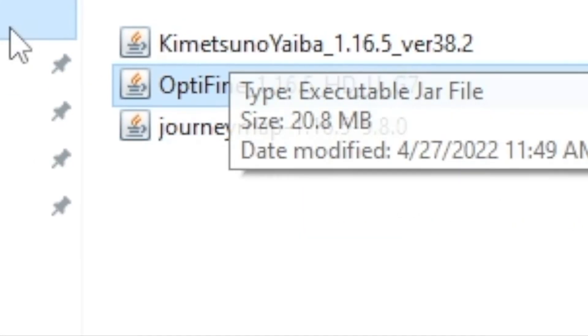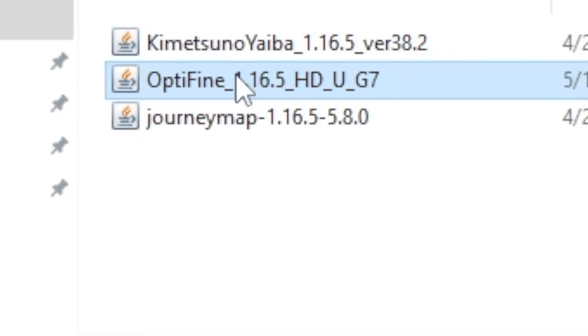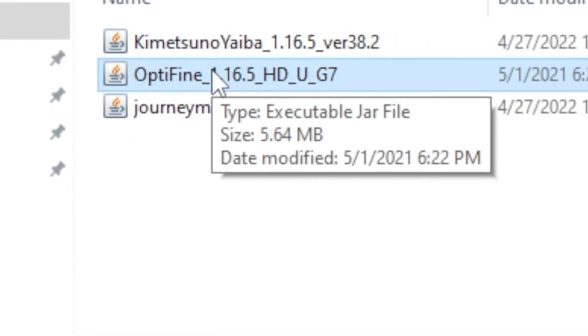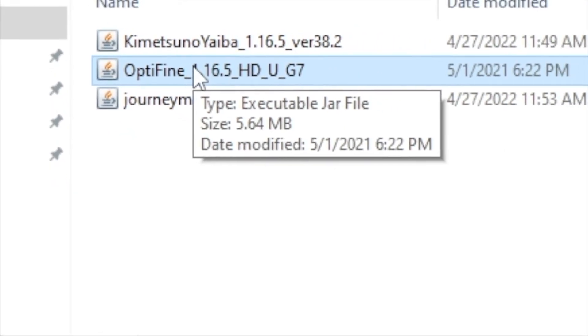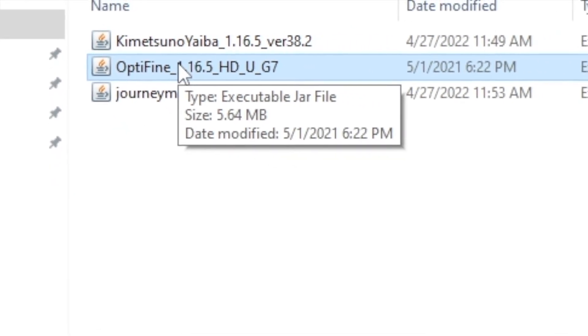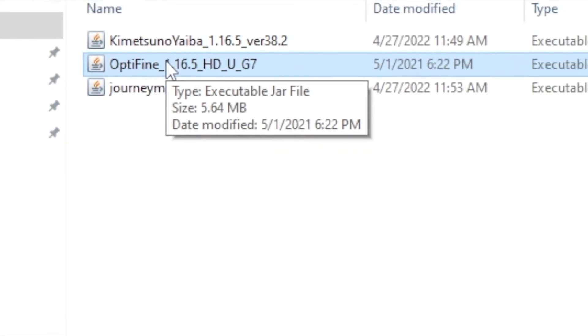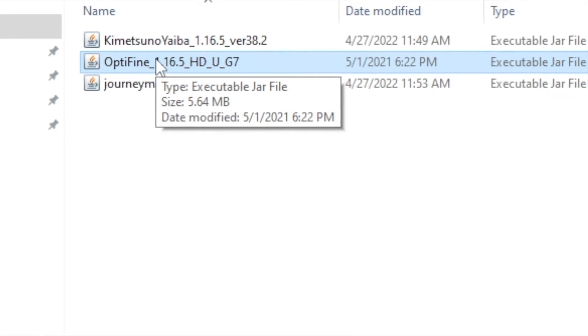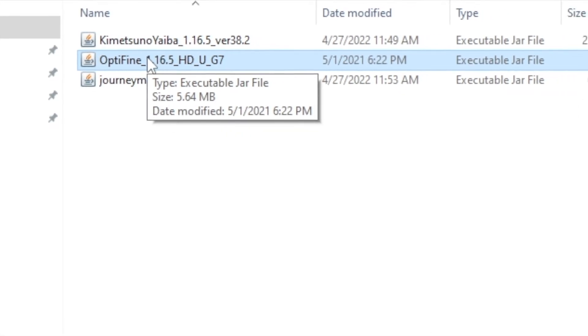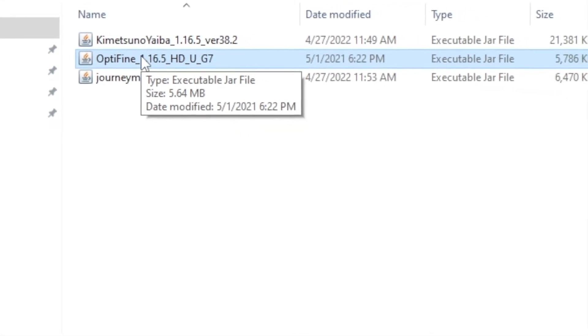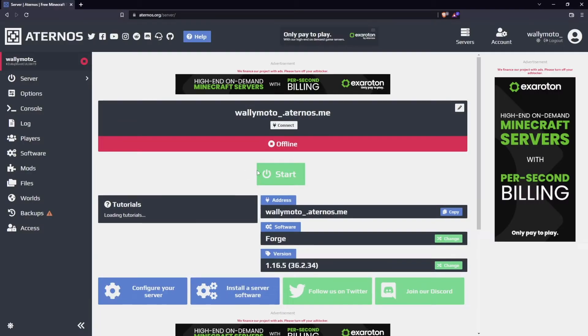Do note that I have Optifine included as well just for shaders. That's something you do not need on the server because it's not a server based mod. It's more or less just a client based mod.